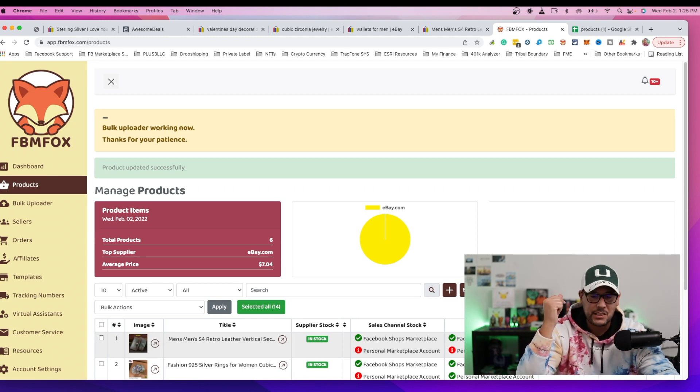And then the next time there's an update, this item will get sent right to your Facebook shop. So just like that, it easily gets sent over. This is how you can get your listings from marketplace over to your shops done in minutes, very easily using FBM Fox.